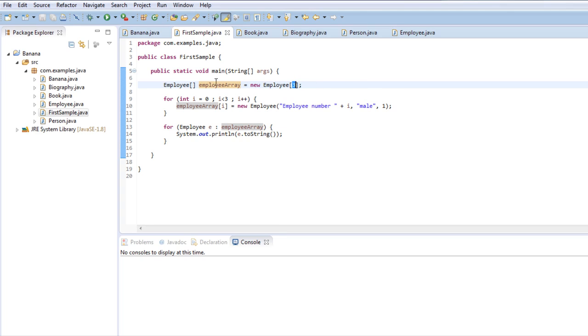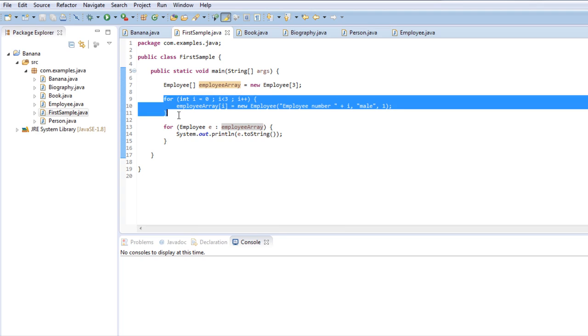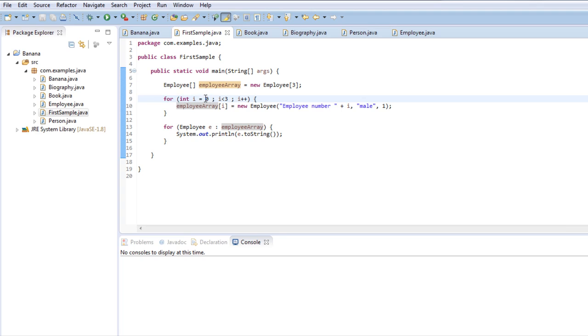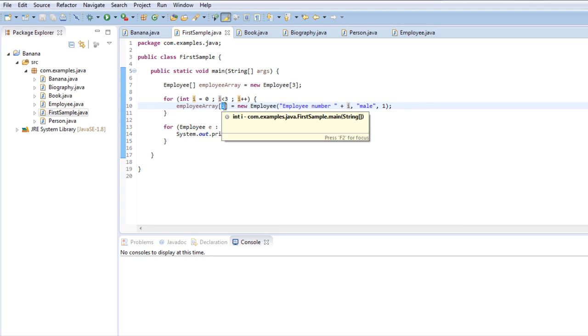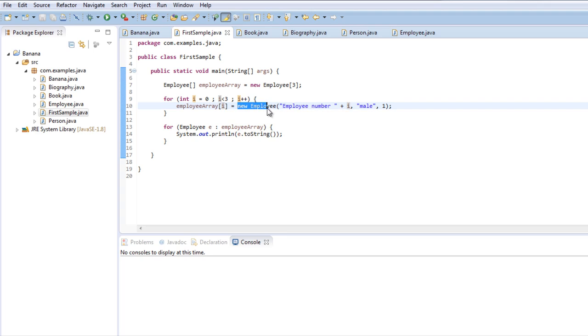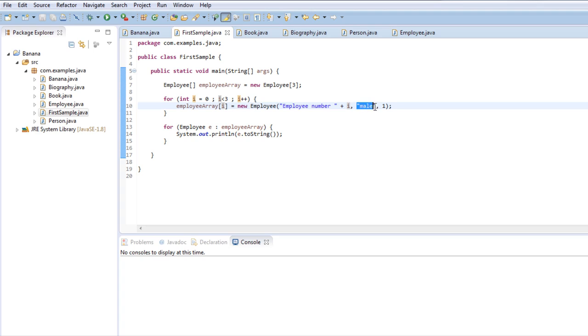I'm initializing that array using a for loop. The for loop starts at 0, it ends when the counter is equal to 3, and in each iteration I'm adding 1 to the counter. And here you can see how to use a for loop appropriately. I'm using the counter to access each element in the array and I'm initializing it with a new employee. I'm using the counter yet again to differentiate each employee. When the counter is 0, the name of that employee is employee number and then the number of the counter. All of the employees are males and all of the employees have an ID of 1. So as you can see, a for loop is very practical to initialize arrays.